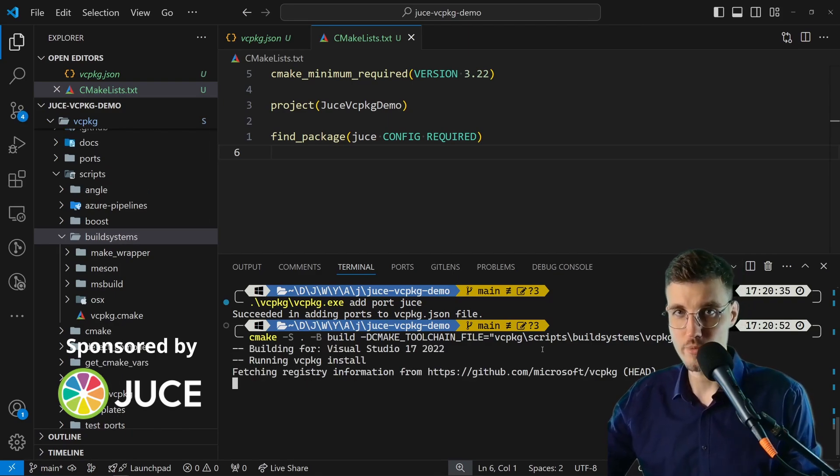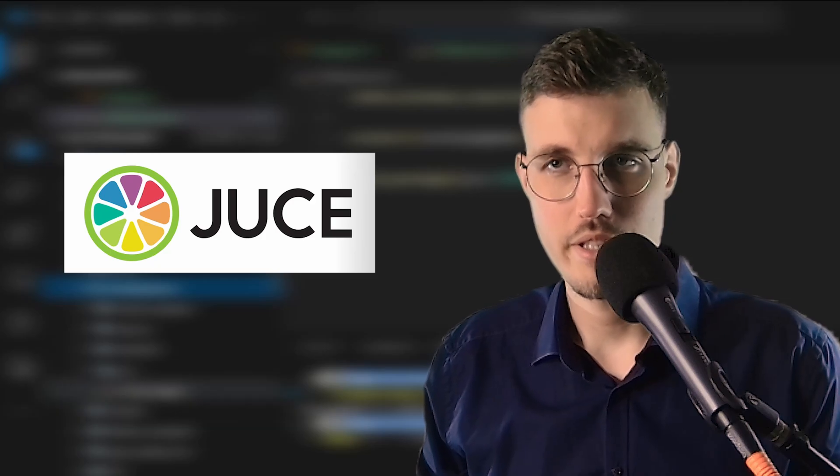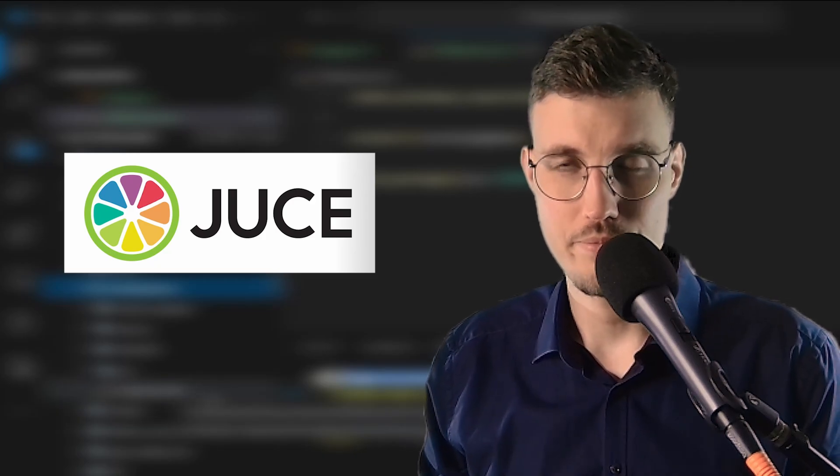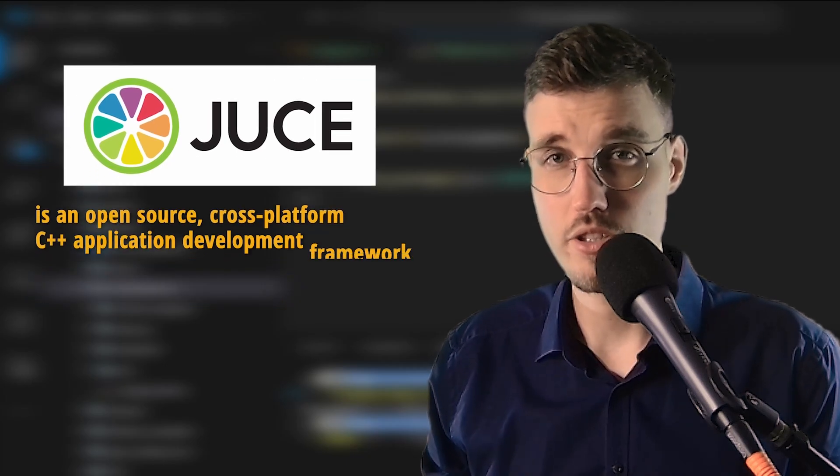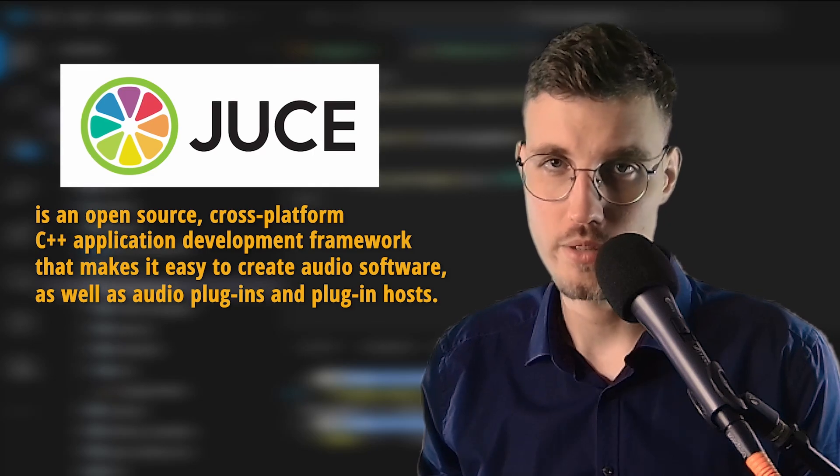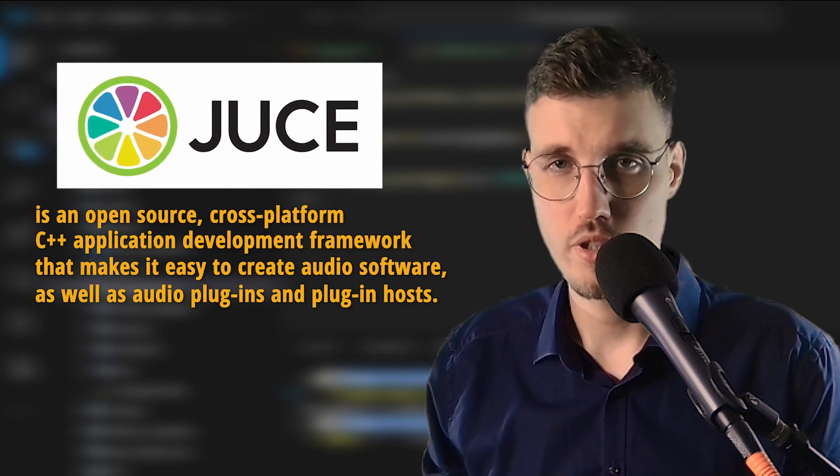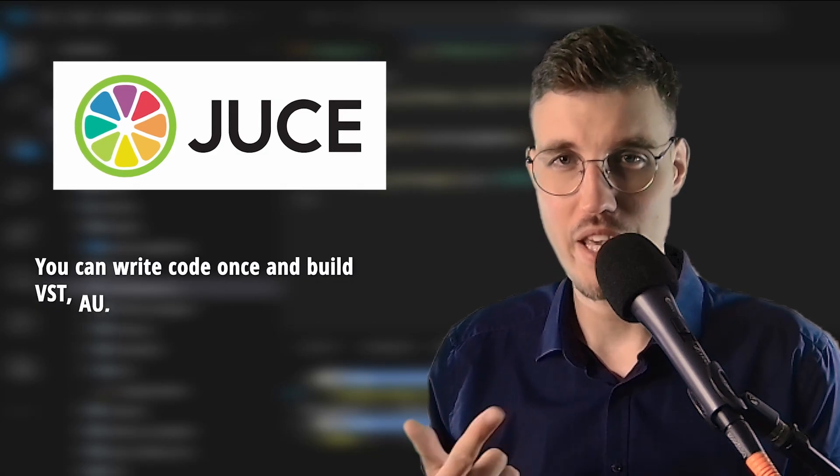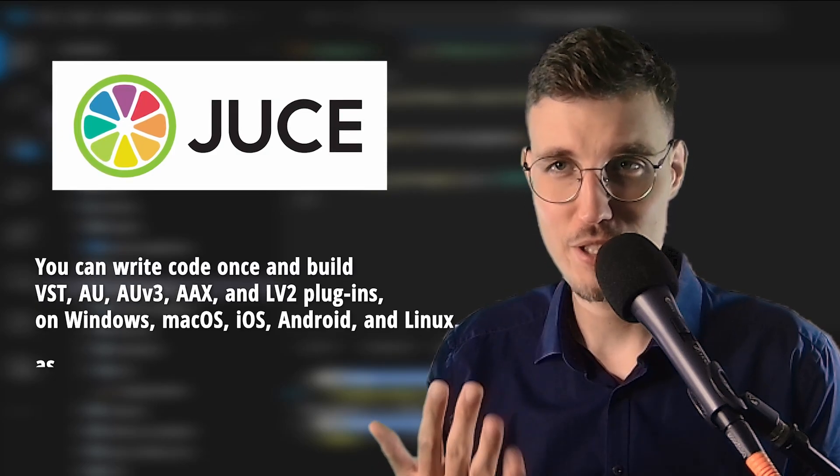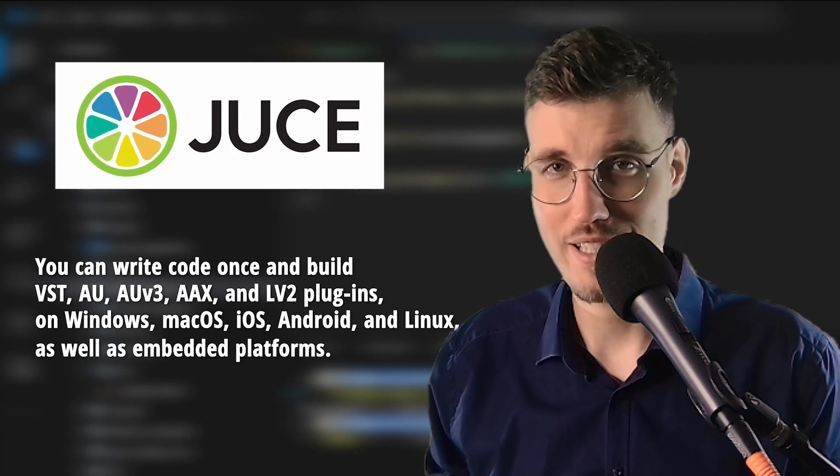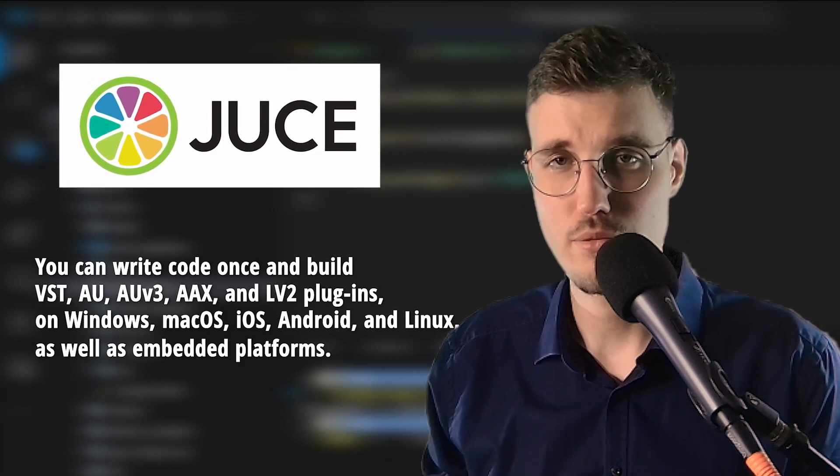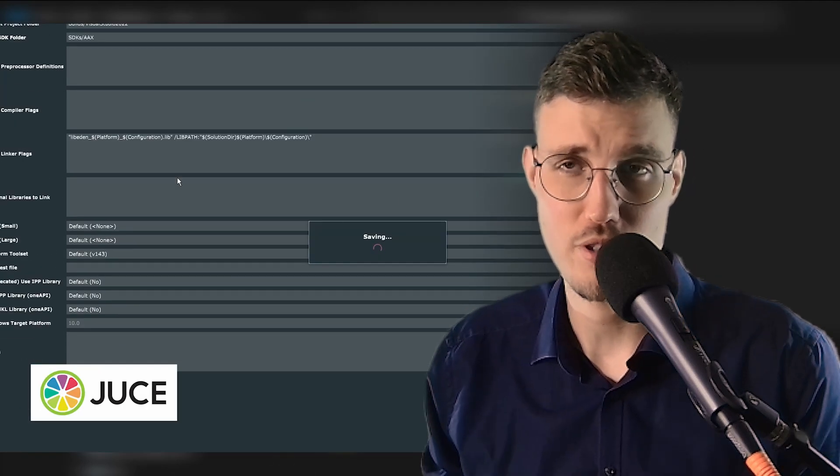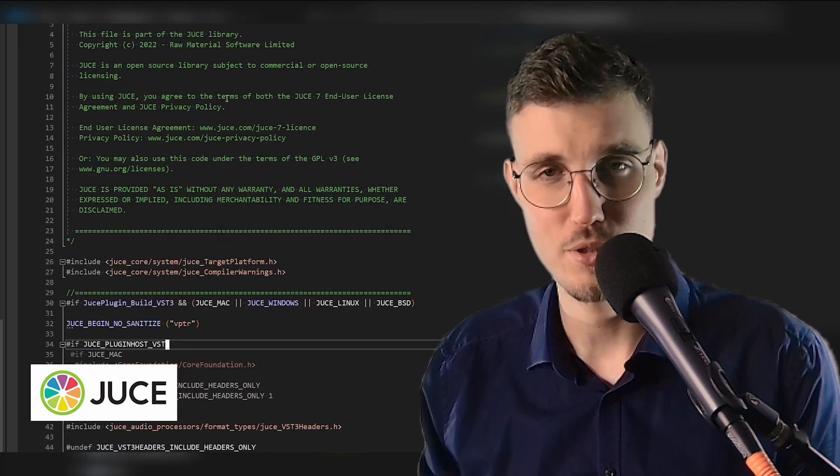This will take a moment. If you've reached this point in the video and you don't know what JUCE is, let me quickly explain. JUCE is an open source cross-platform C++ application development framework that makes it easy to create audio software as well as audio plugins and plugin hosts. You can write code once and build VST, AU, AUv3, AAX, LV2 plugins on Windows, macOS, iOS, Android, and Linux, as well as embedded platforms. I've been successfully using JUCE since 2018 both in my private and professional projects, so I'm delighted that they're sponsoring the video.